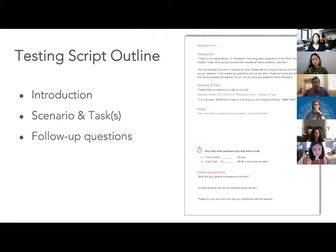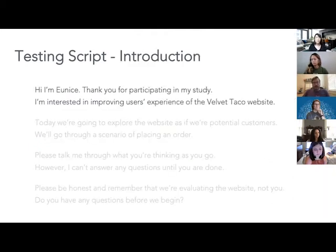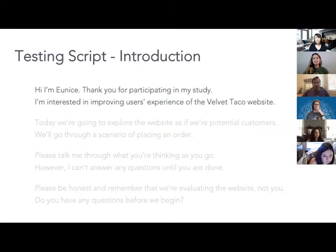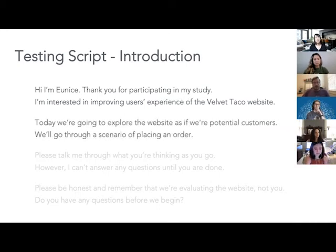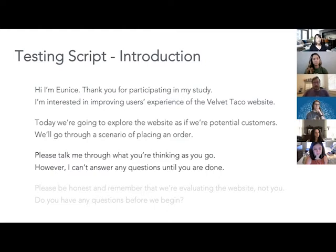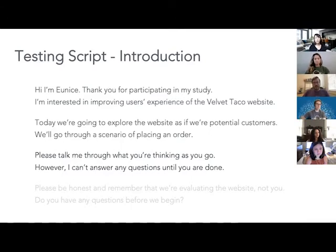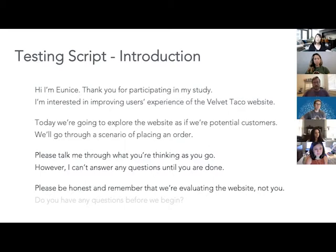Let's walk through what a testing script looks like for the Velvet Taco study. First, introduce yourself and your goal — for example, 'Hi, I'm Eunice. I'm interested in improving users' experience of the Velvet Taco website.' Let them know what to expect: 'We'll go through the scenario of placing an order.' Let them know they should think out loud: 'Please talk me through what you're thinking as you go; however, I can't answer any questions until you're done.' Remind participants that whatever they say won't hurt your feelings and there are no right or wrong answers — 'We're evaluating the website, not you.' Always end with, 'Do you have any questions before we begin?'